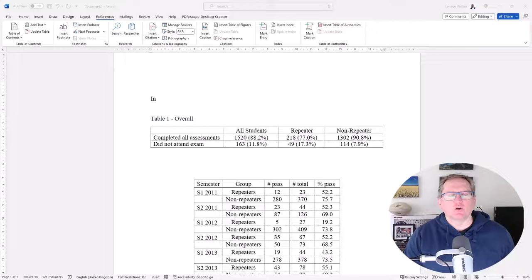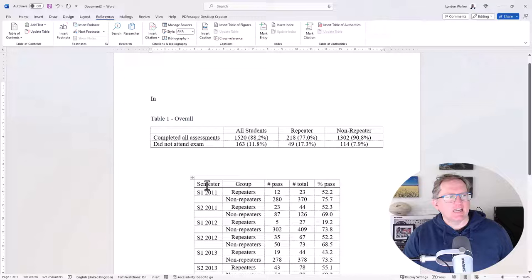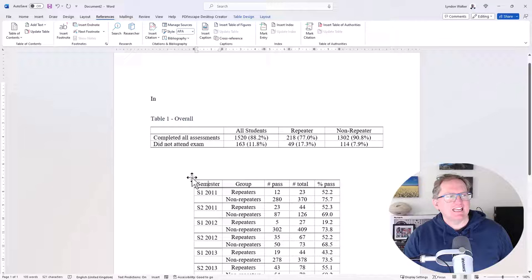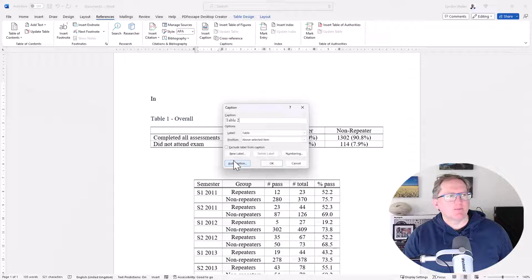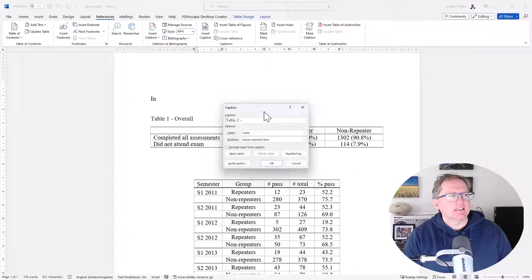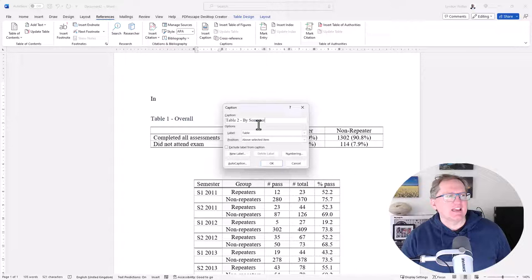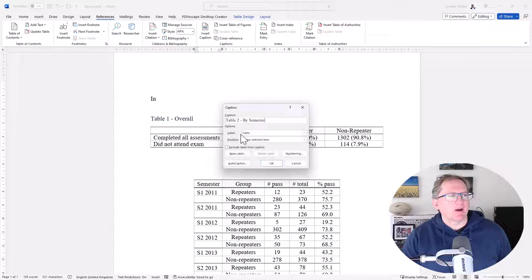So we've got a couple of tables here. We can see that I've already labeled the first one. In order to label a table, all we need to do is just in the little crosshairs in the top left, right click and choose insert caption. We can see here that it's immediately saying table 2 and we can add whatever we would like as a title here. We've got the option of putting it above or below the item, normally for tables we will put it above.